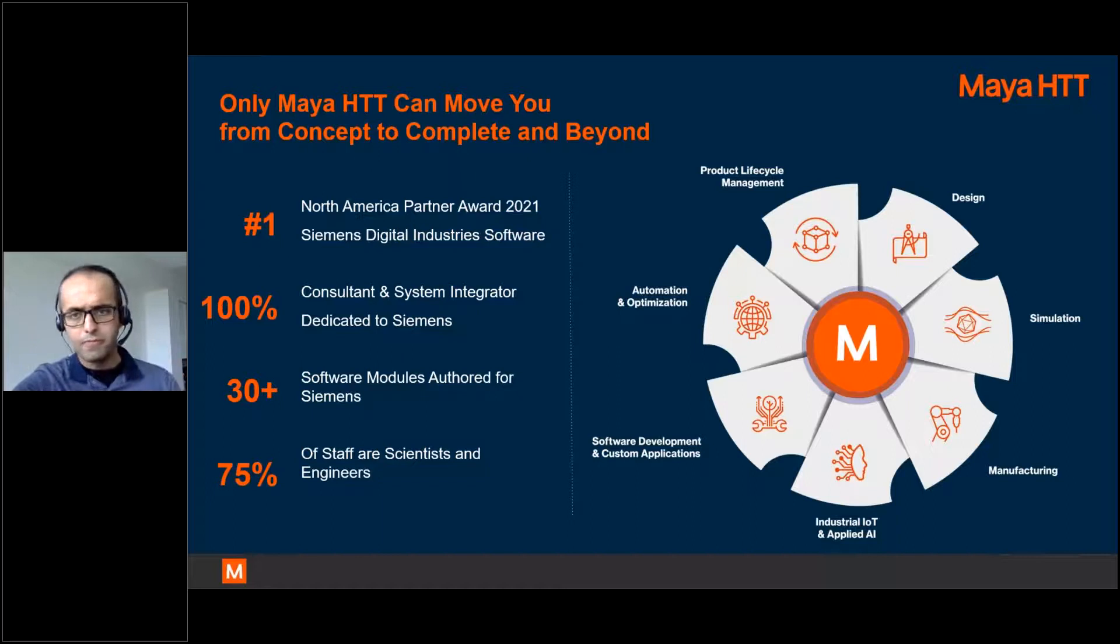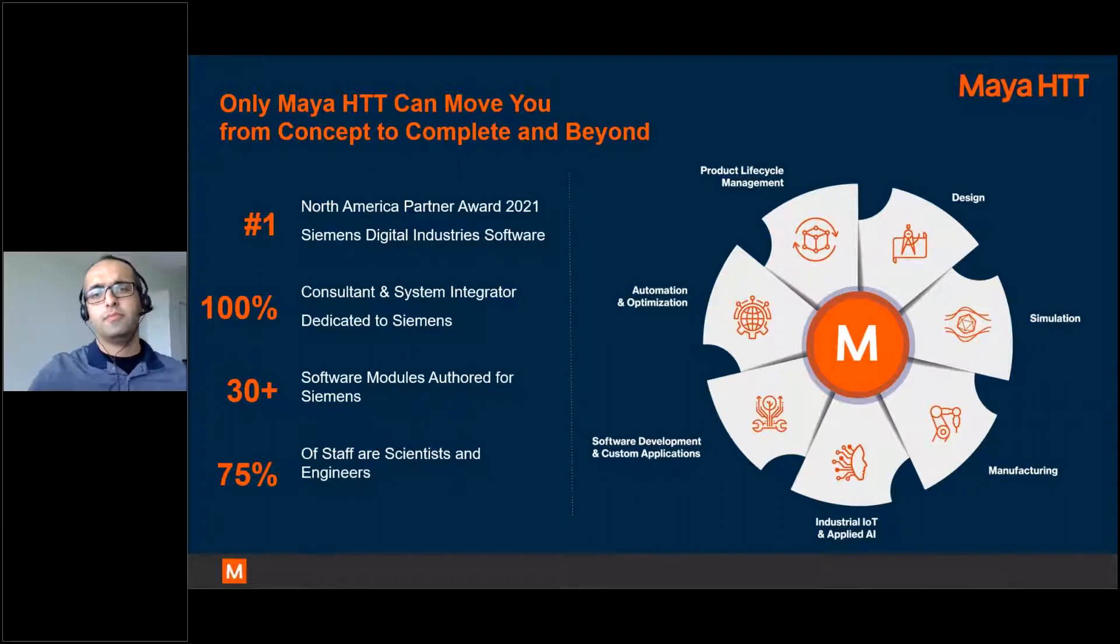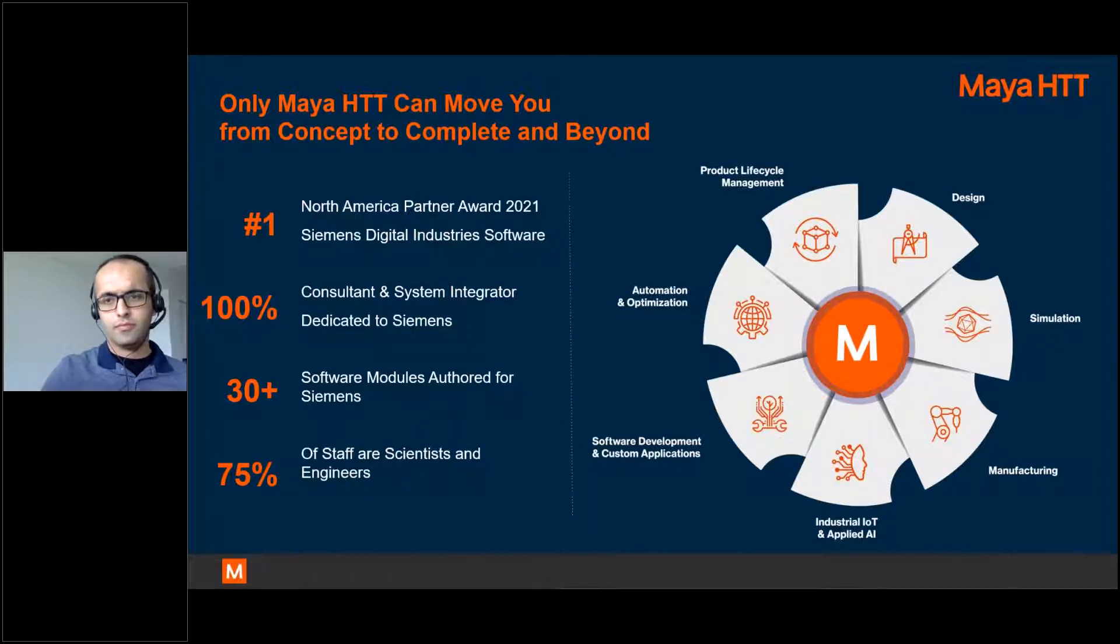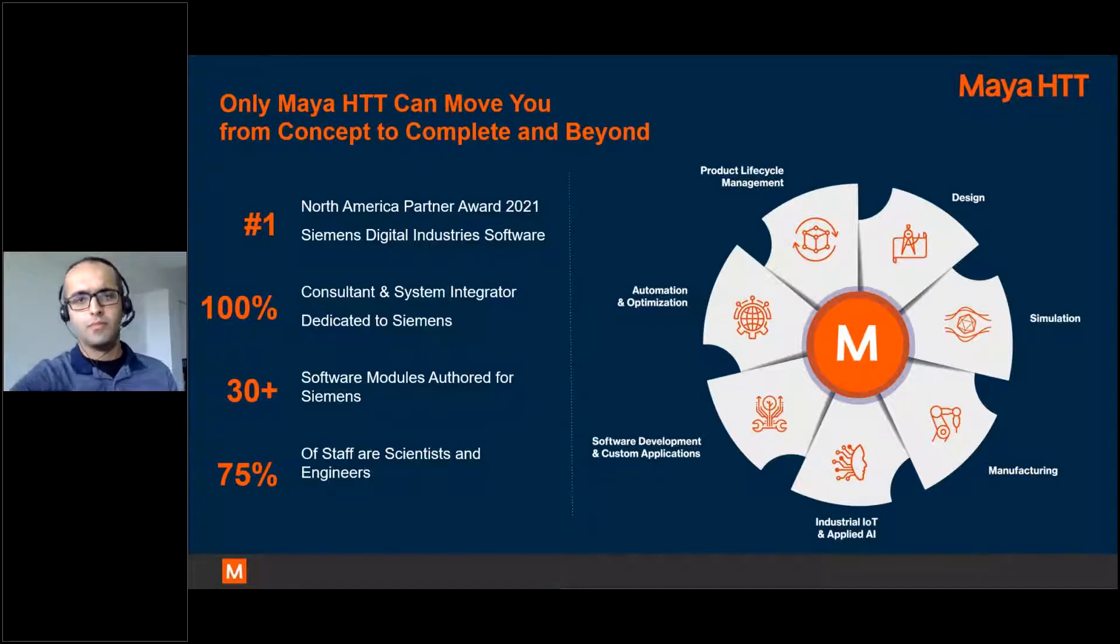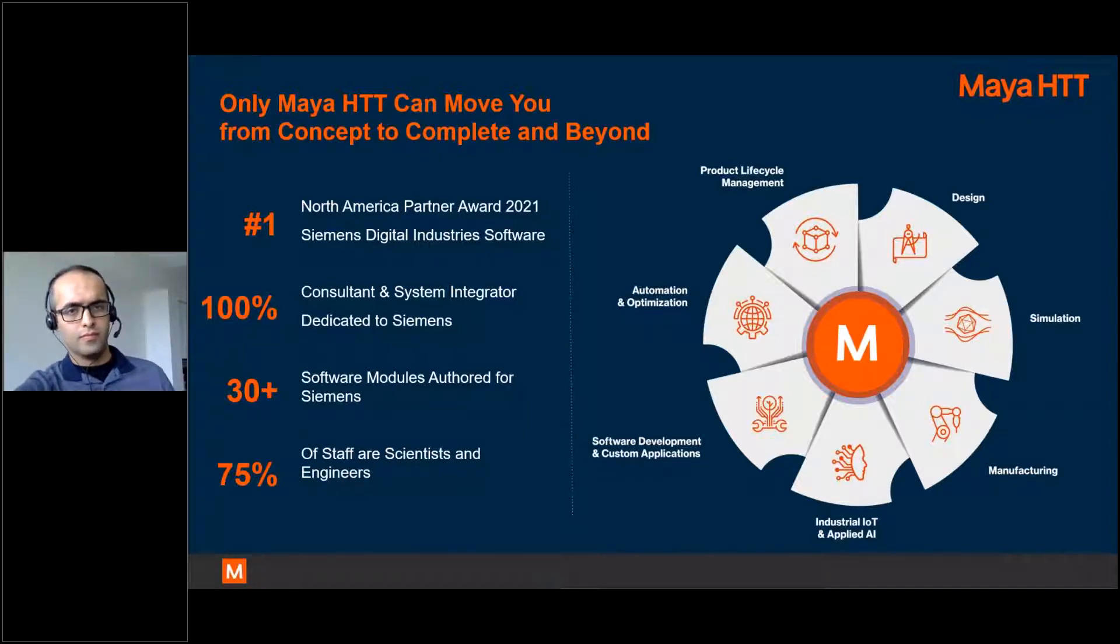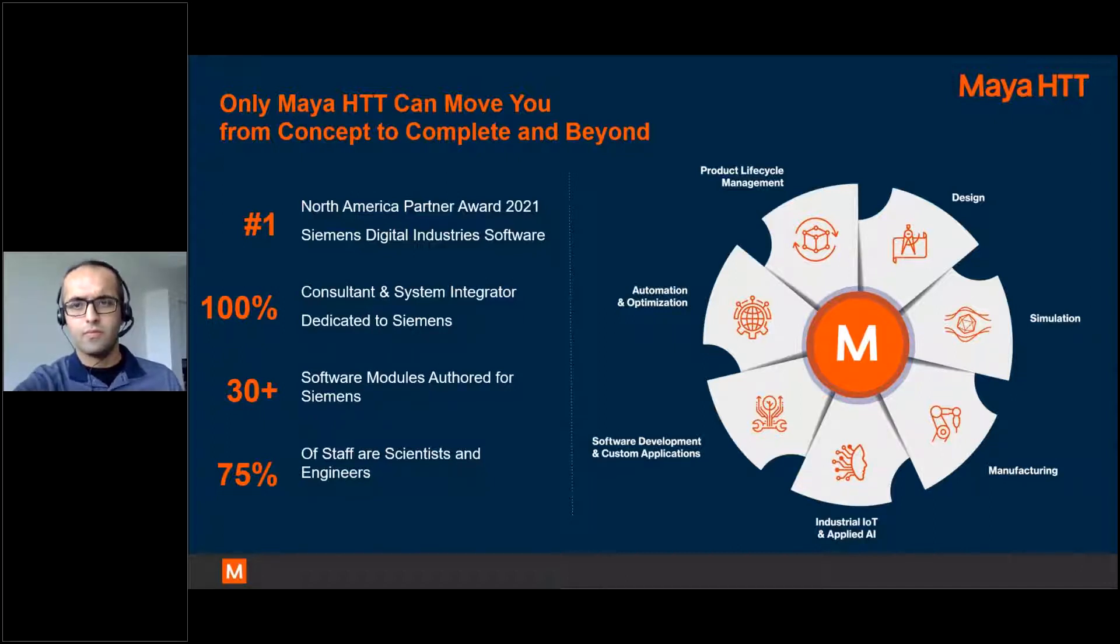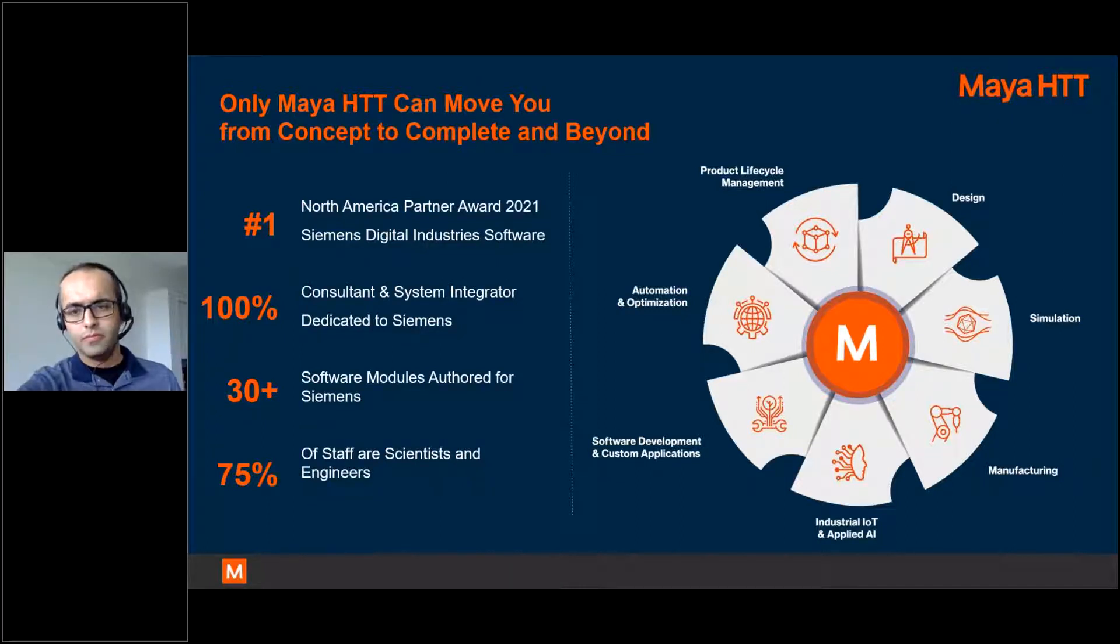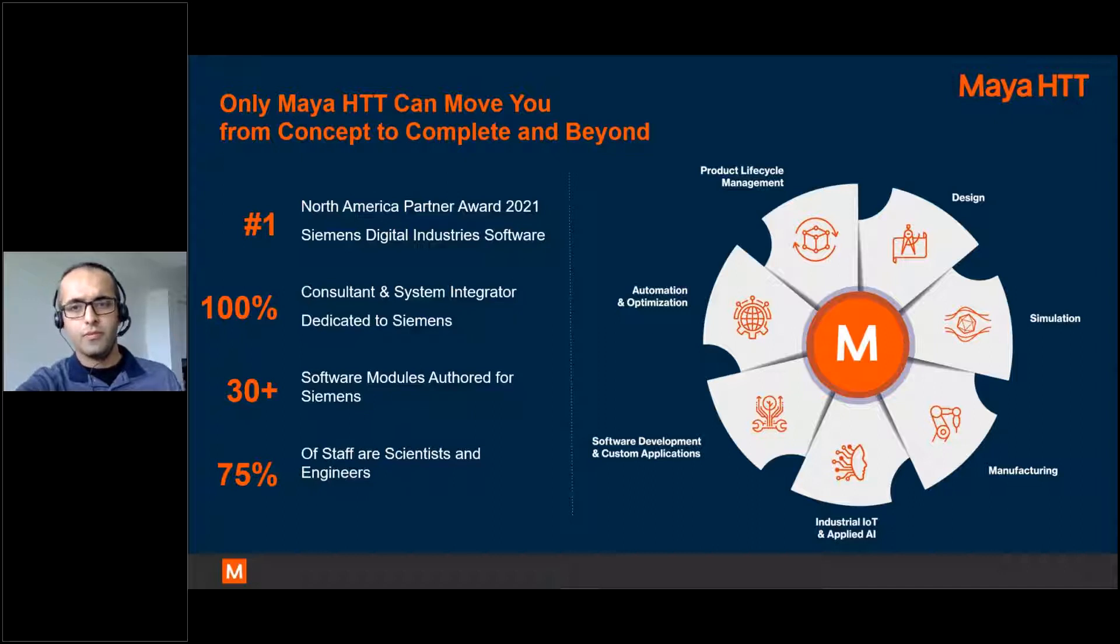We're not just a consulting and system integrator. We also have developed software with over 30 modules authored for Siemens used by millions worldwide. In terms of the solutions we provide, obviously simulation is where Maya grew up, but over the years we've expanded to nearly every other domain within the engineering digital space, including PLM tools, AI and IoT.